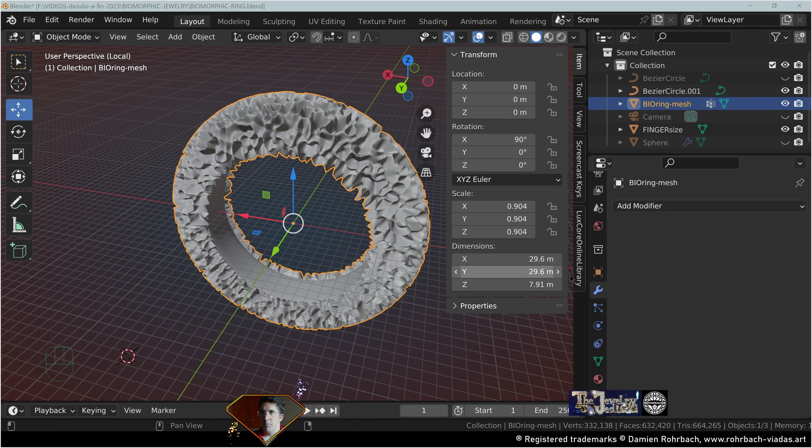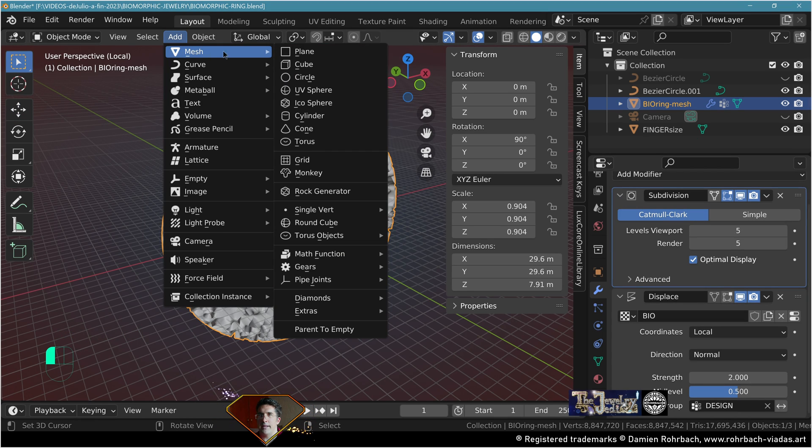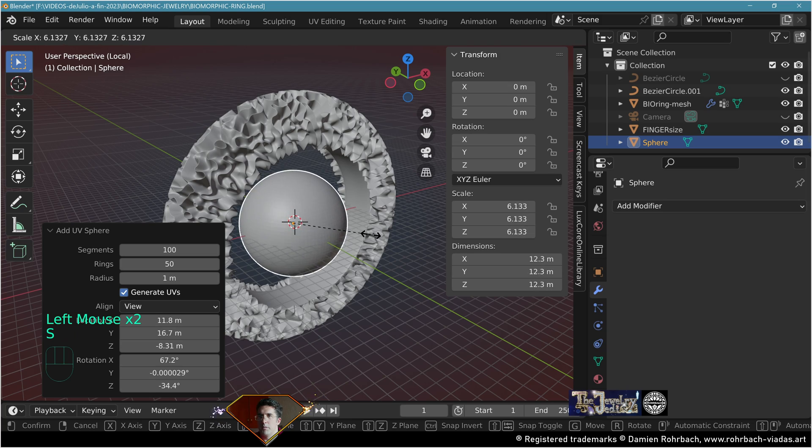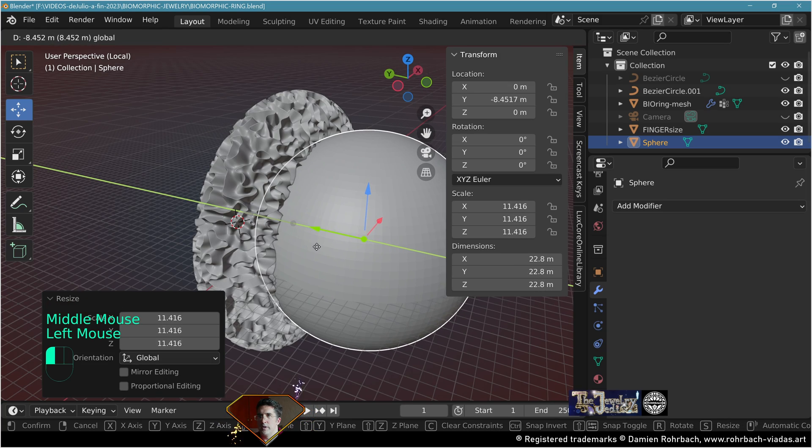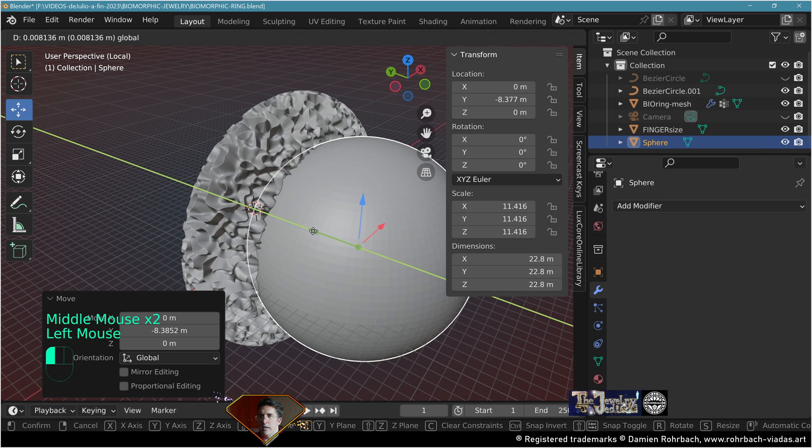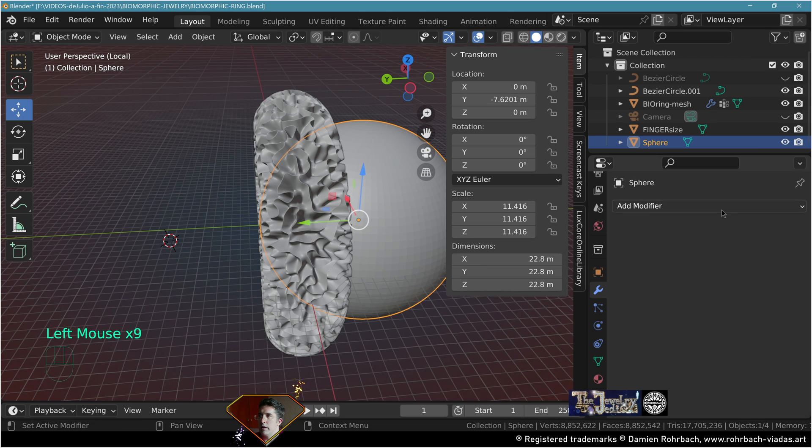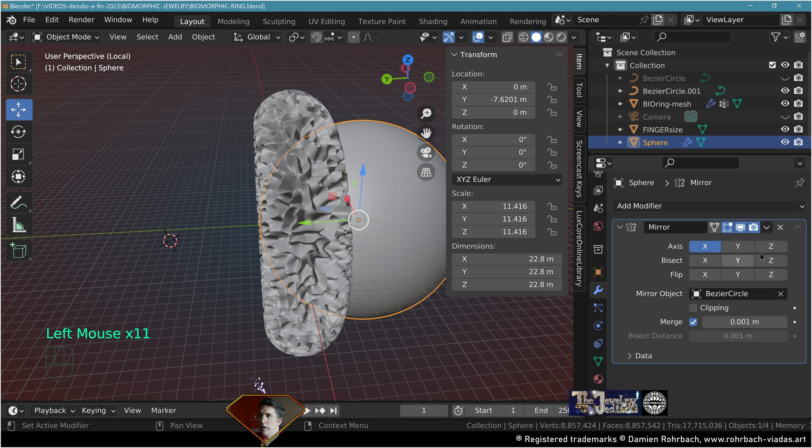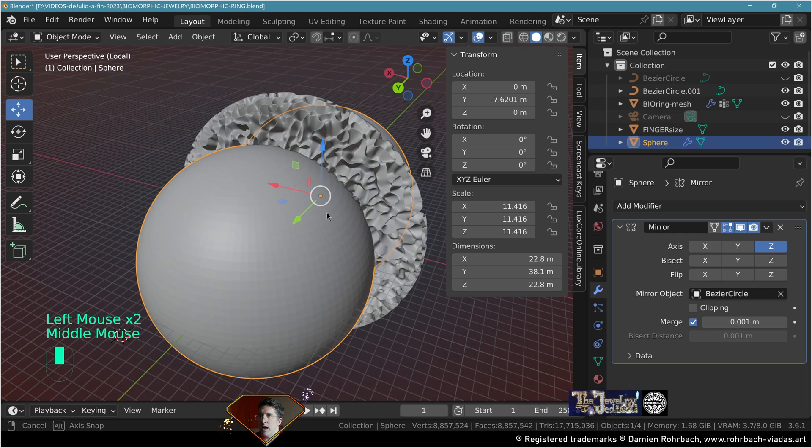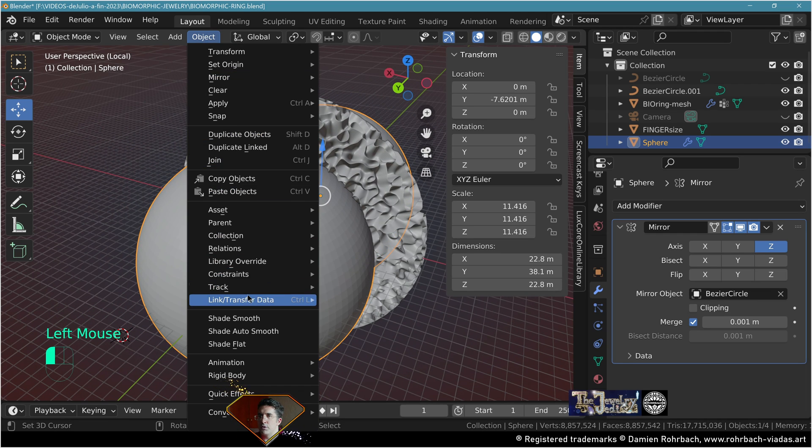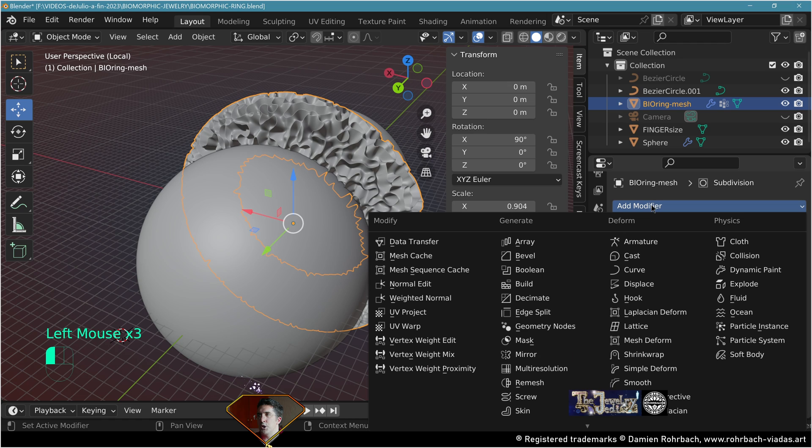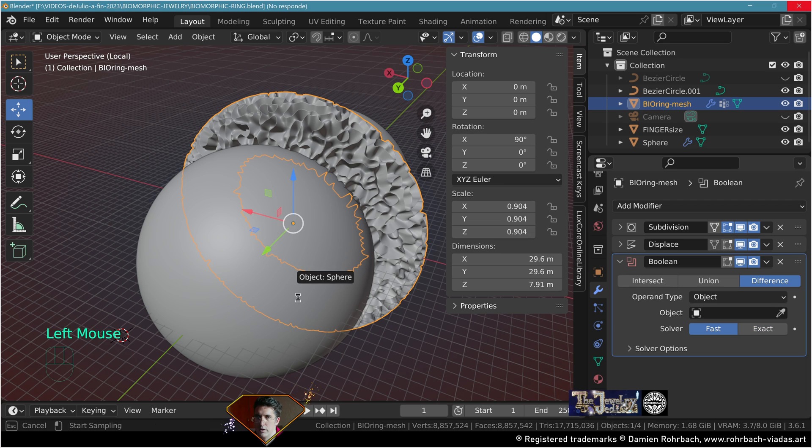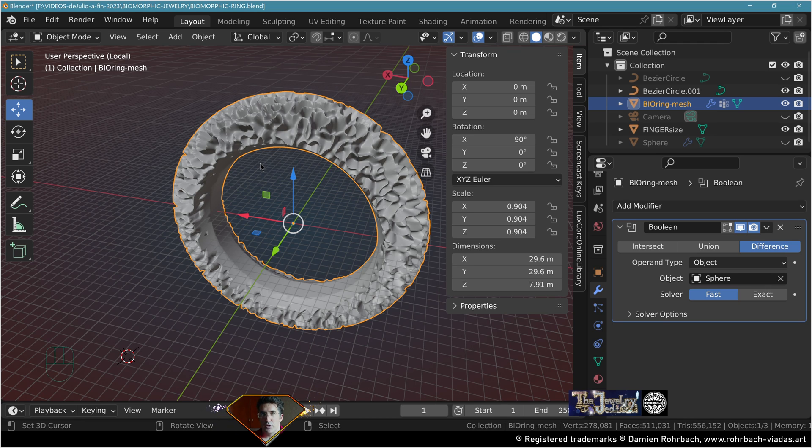Now that the decimation is done, add a mesh sphere, make it bigger, move it to the side so it slightly touches the edges. Add a mirror modifier based on the original circle and find the proper axis, mine is the z-axis. Shade smooth. Take the ring mesh, add a boolean modifier, difference, fast. Remove the spheres to get clean inside edges.